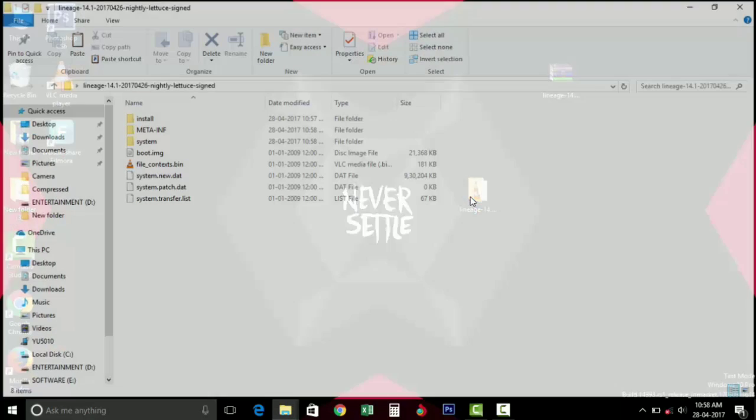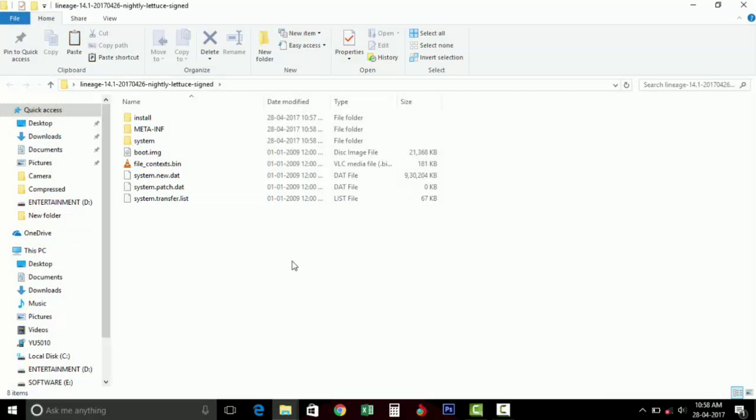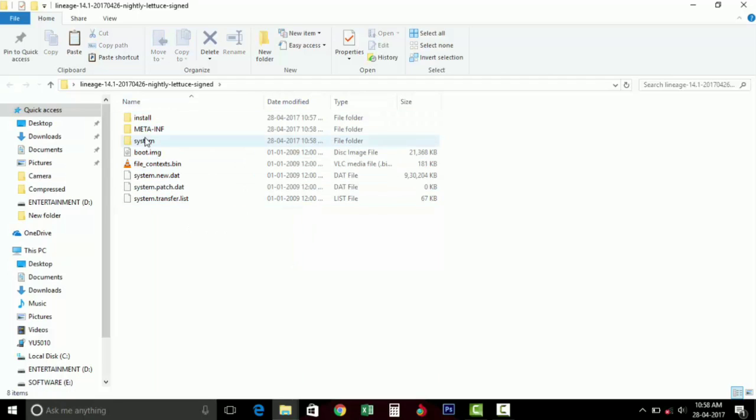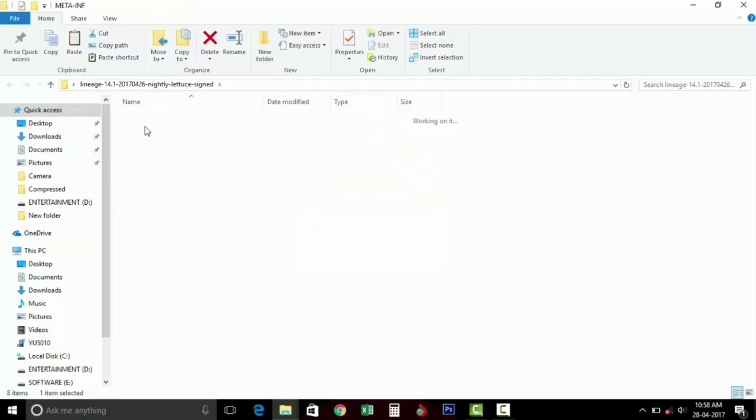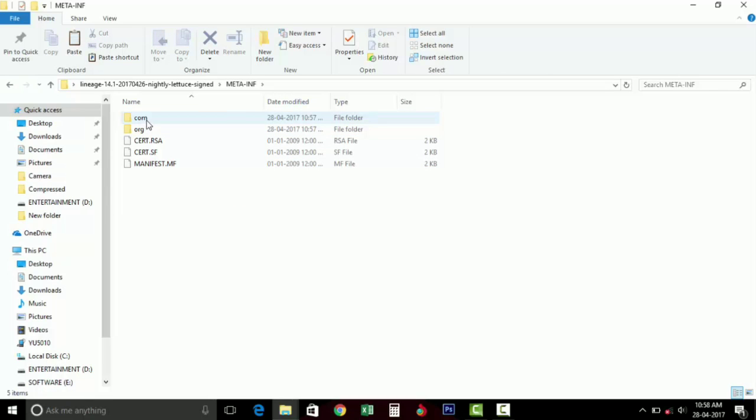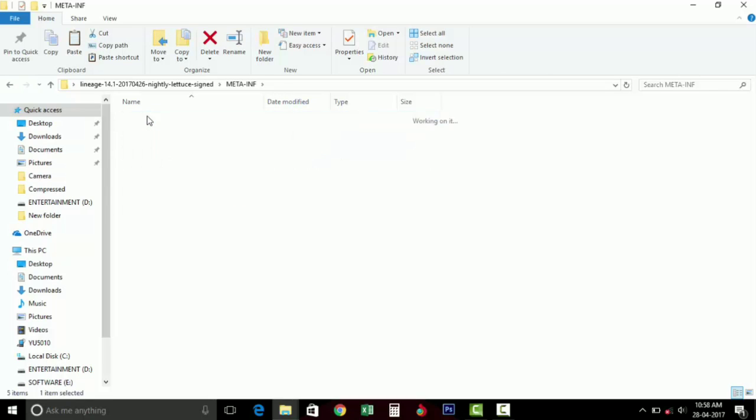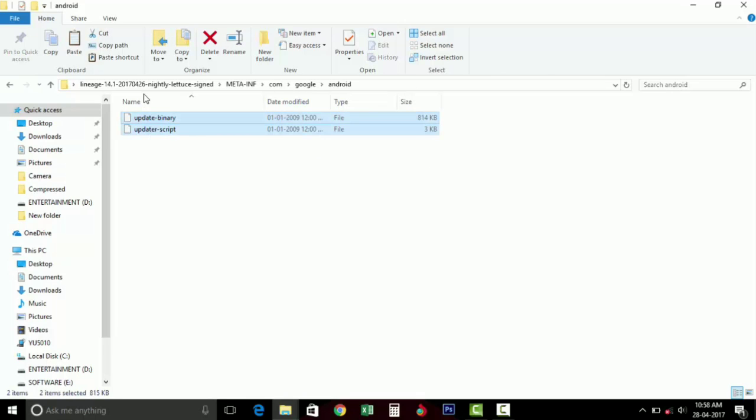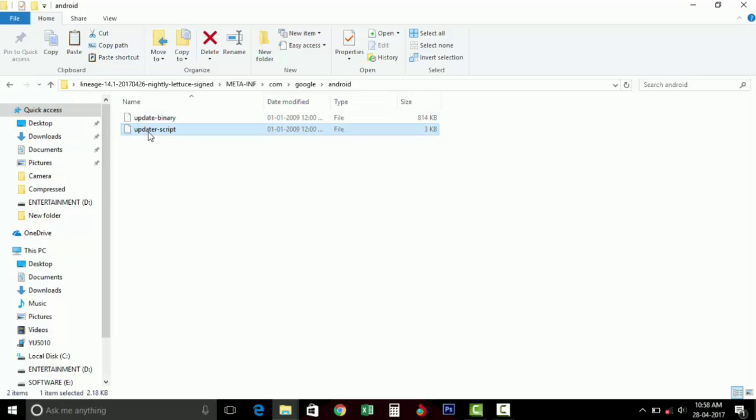Once you have successfully extracted the folder, then open it up. As you can see there are a lot of files and folders presented in that folder. Then go to the meta-inf folder, then com folder, then Google and Android folder.